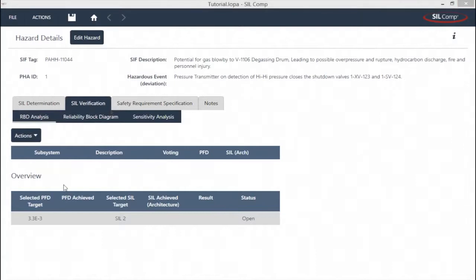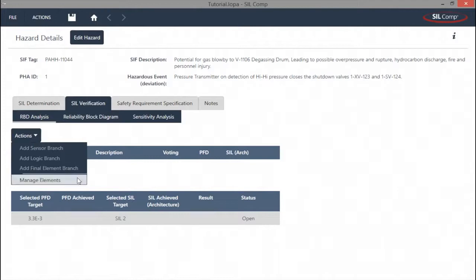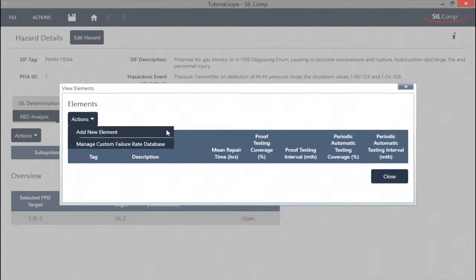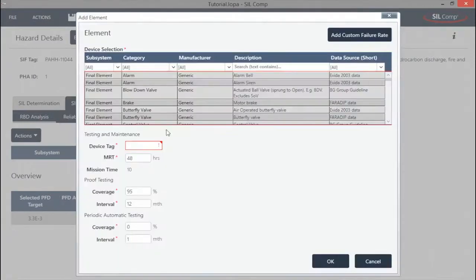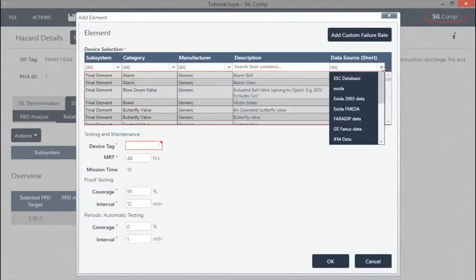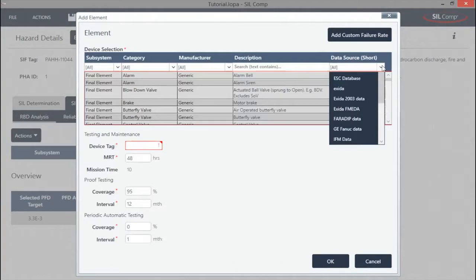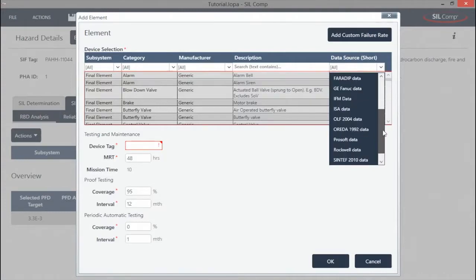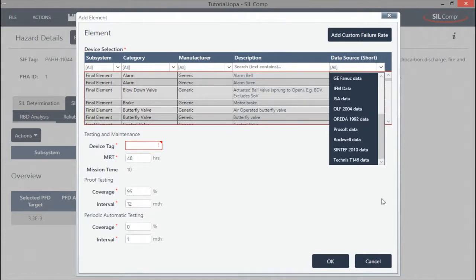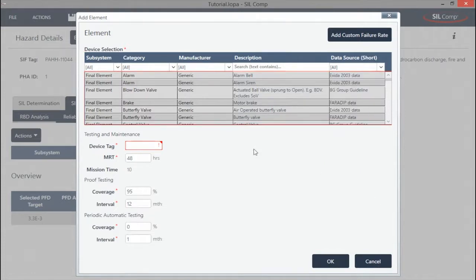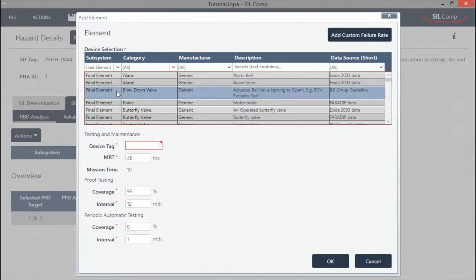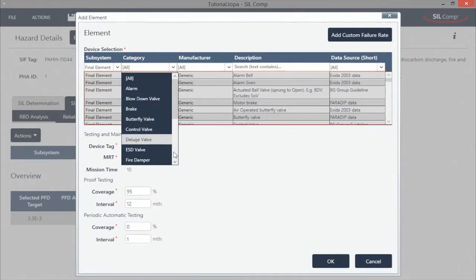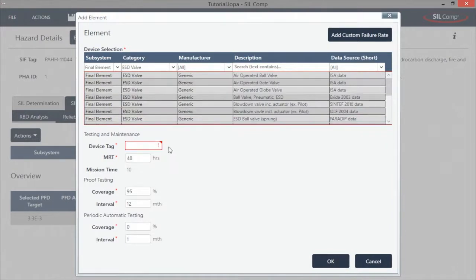SILCOMP incorporates an IEC 61508 certified SIL verification module, which facilitates the assessment of random hardware failures and architectural constraints elements. Elements can be configured using ESC's extensive master failure rate database, which incorporates failure rate data from sources such as Exceder, Faradip, Sintef, OLF70, and various manufacturers and other relevant sources of data. Failure rate data is classified into subsystems, for example, final elements, and further subdivided into categories within those subsystems, for example, ball valve. This facilitates an easy time-saving search.